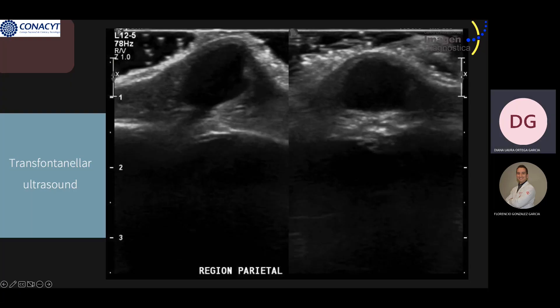In the next slide, some images of the ultrasound are shown, starting with coronal and sagittal views showing a midline parietal cystic mass with a solid fibrous tract through a small area of skull defect about five millimeters, that apparently connects to the meninges.